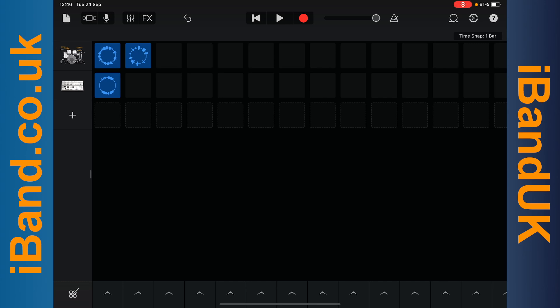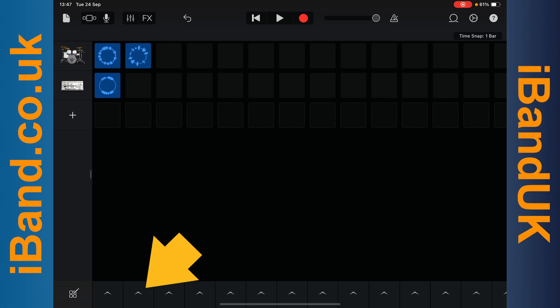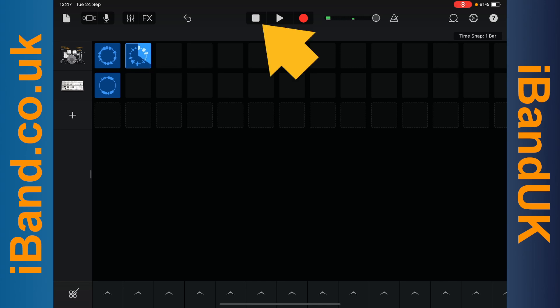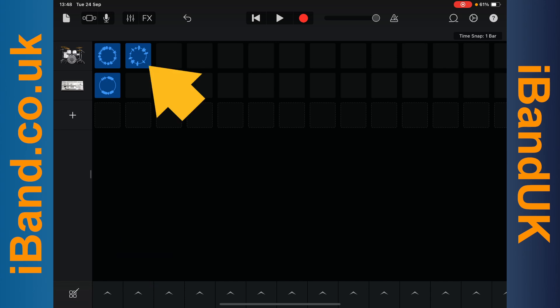To play both sounds in the first cell of both rows, tap on the Play icon at the bottom of the screen that is below the first cells. Tap on the Play icon below the second cells to play the second cell loops instead. Tap on the Stop icon to stop playback. Now tap on the Play icon below the first cells, then tap on the second cell on row 1 to change just the beat loop.